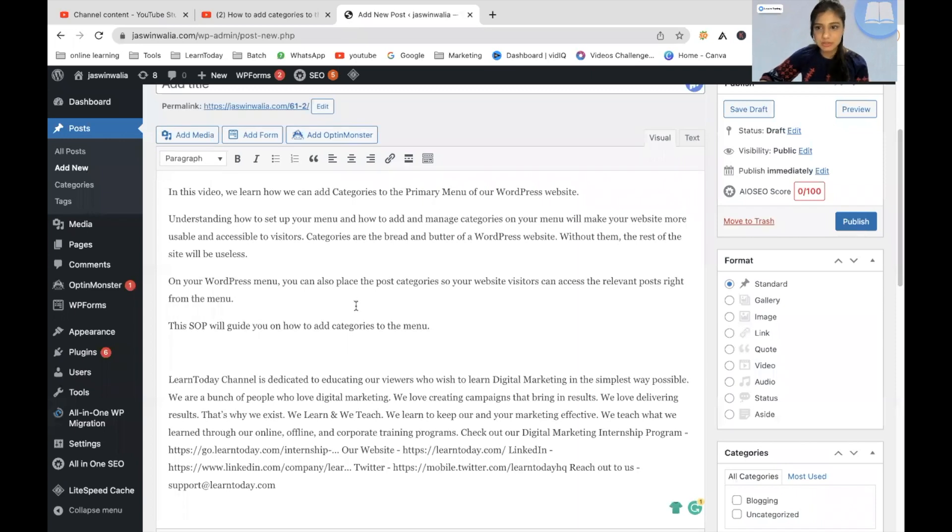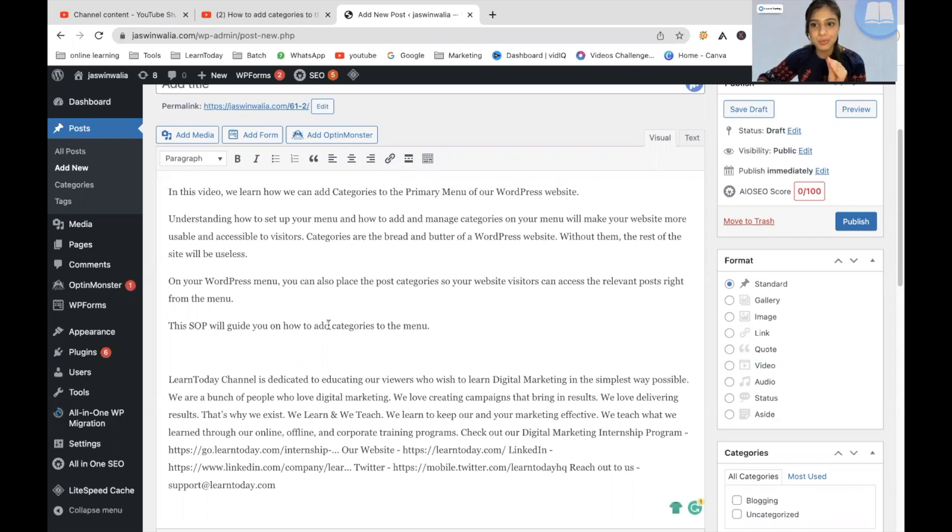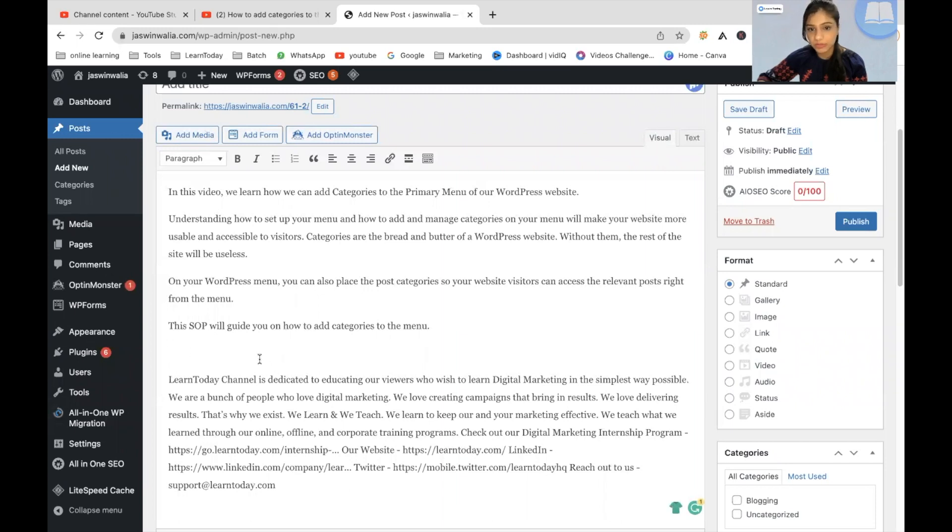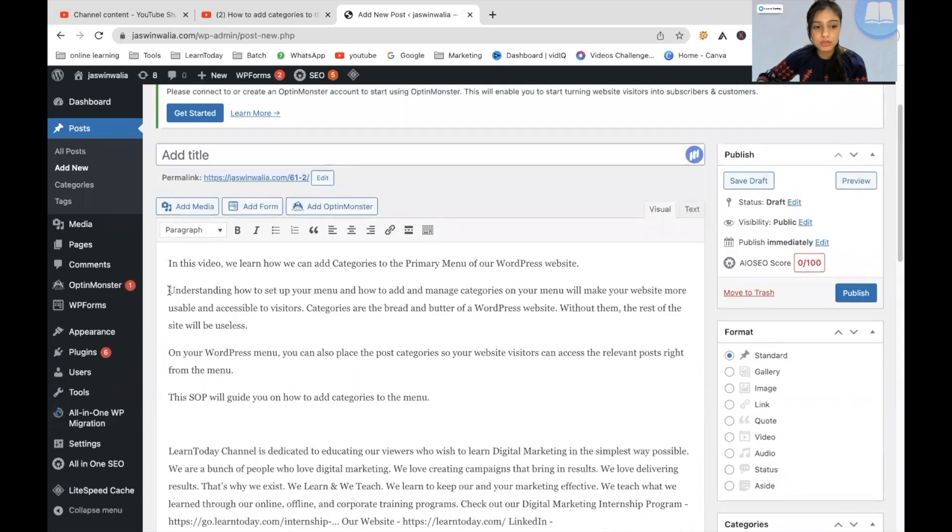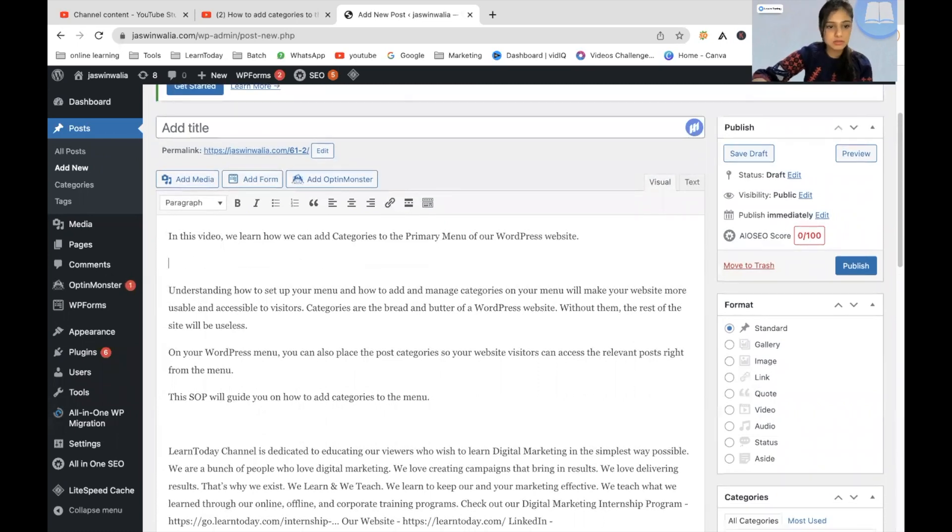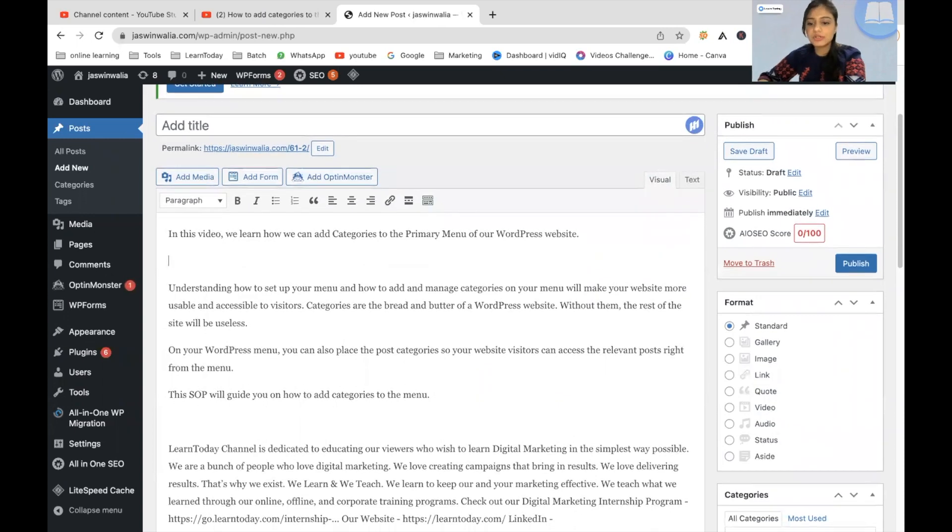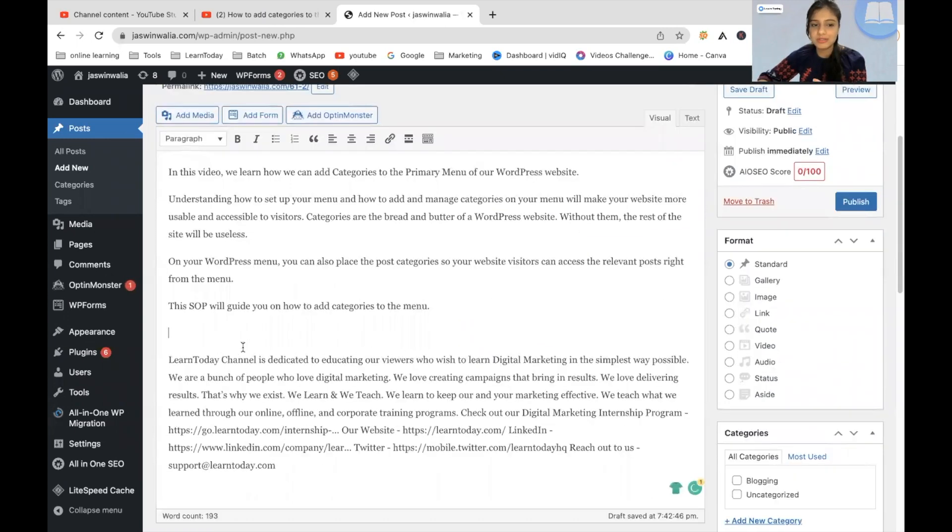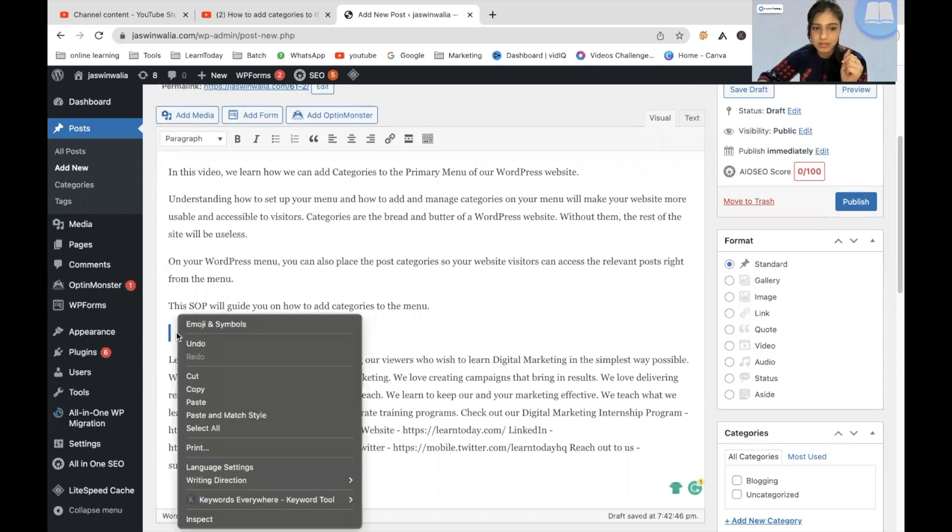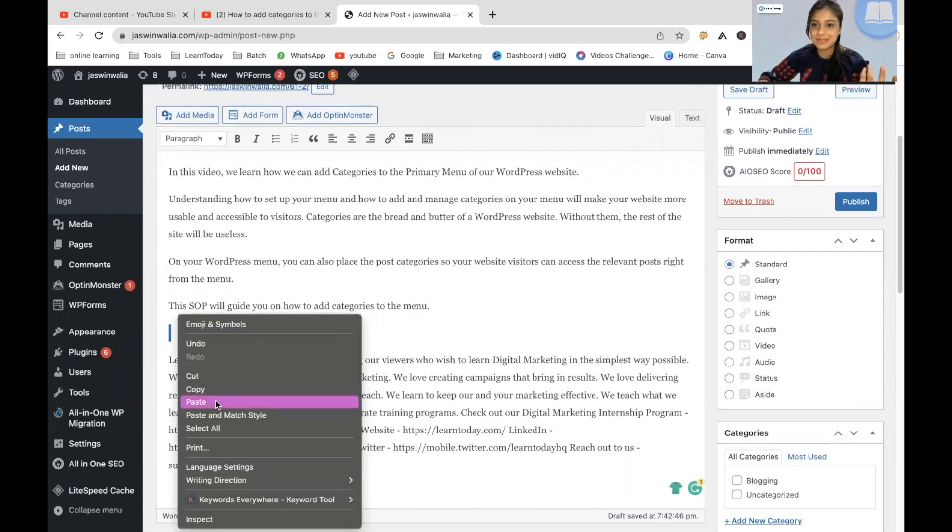Come back to your blog post and wherever you want to add the YouTube video, click over there. All right. For example, if you want it to appear right here, you can click over here. If you want it to appear over here, for example, you can put it over here. I want it to appear just before I start talking about the Learn Today channel. So I'm going to click here, right click and just paste so you can command or control V as well.